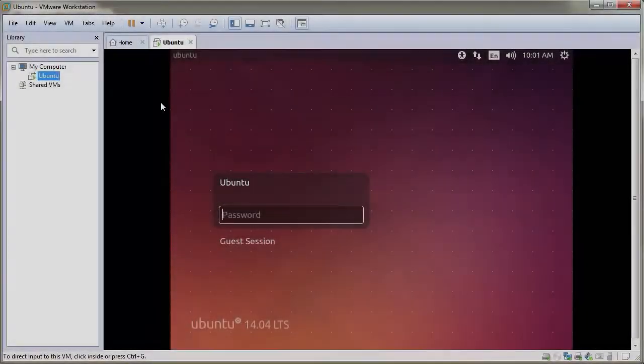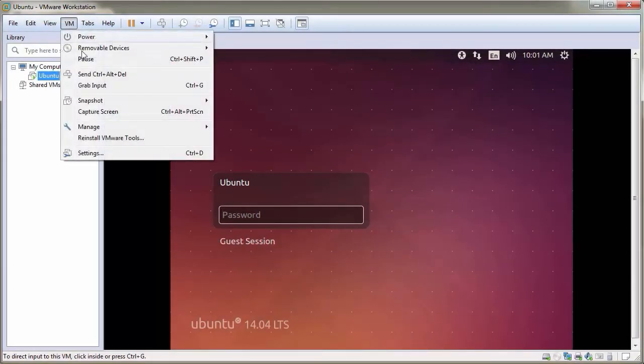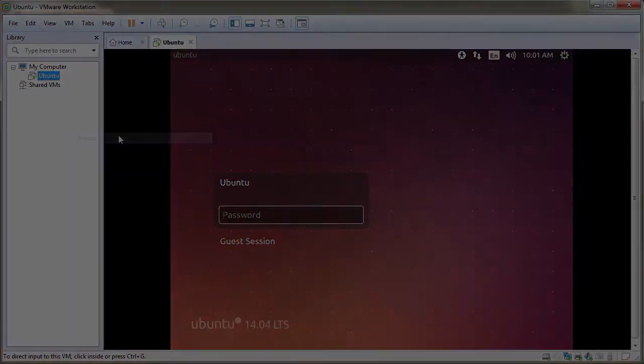Once Workstation 11 is installed, don't forget to reinstall VMware Tools for Workstation 11.